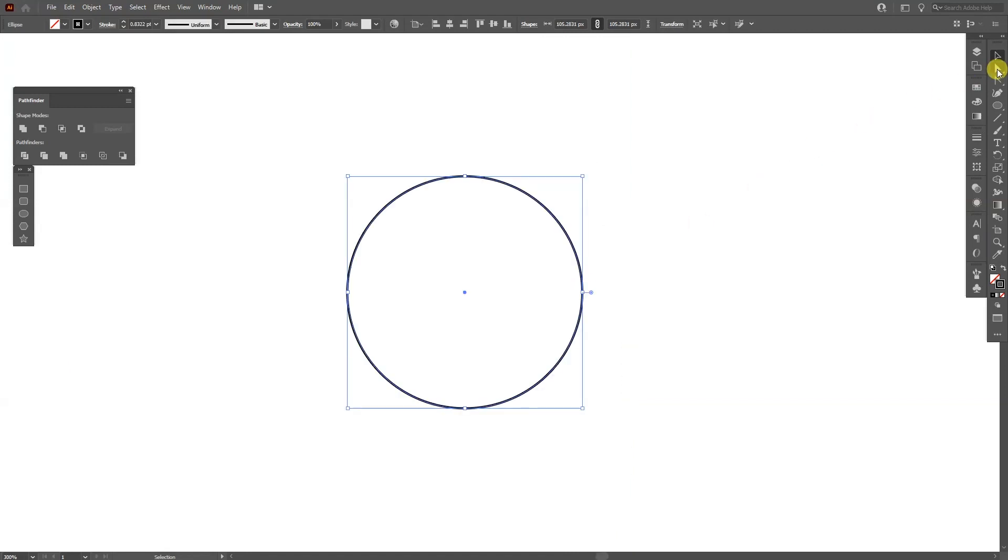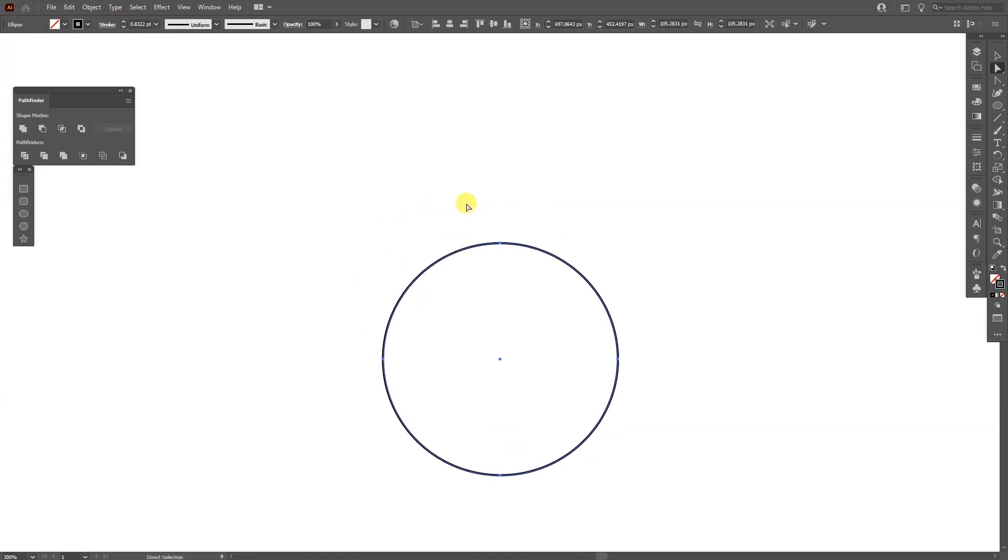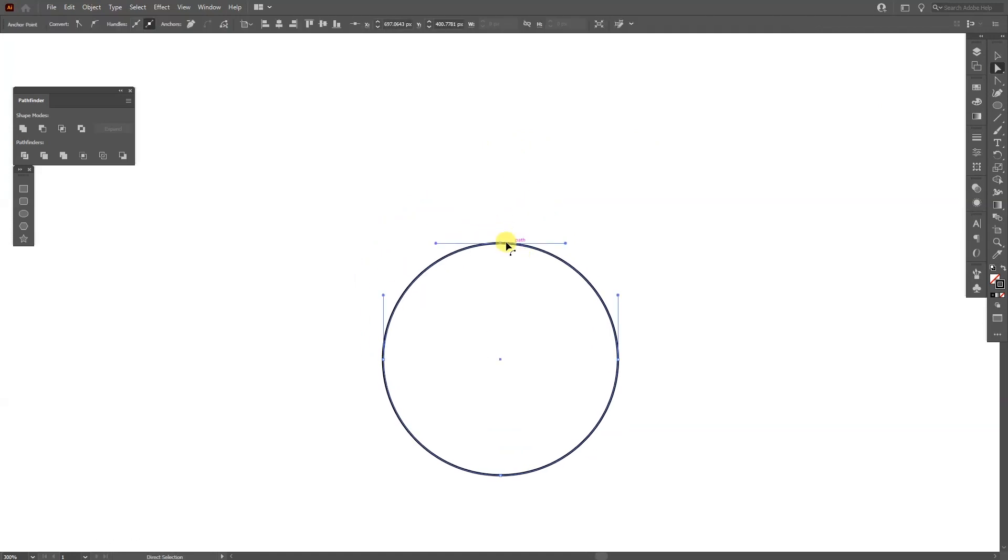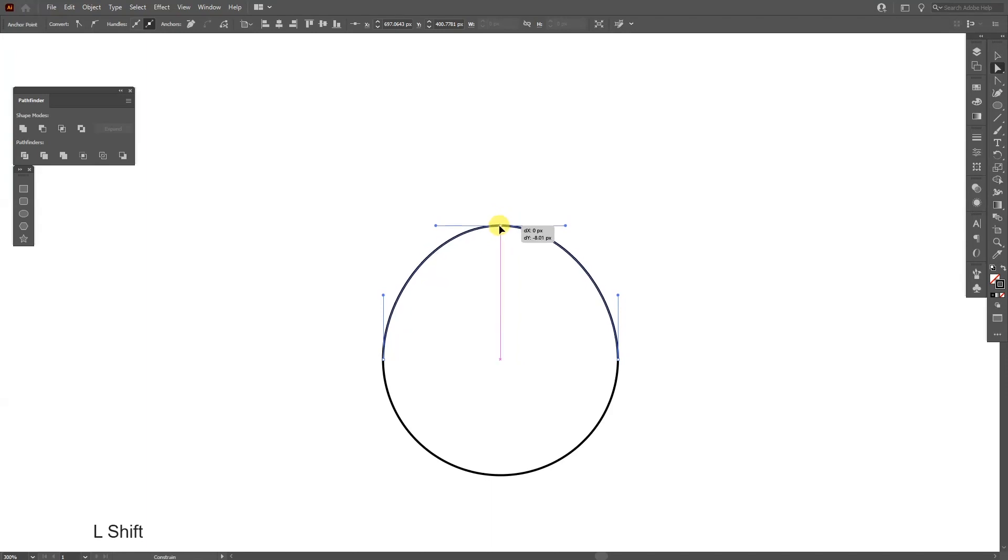I'm gonna select the direct selection tool which is this one. I'm gonna select this anchor point and drag it up and also press Shift so it isolates.